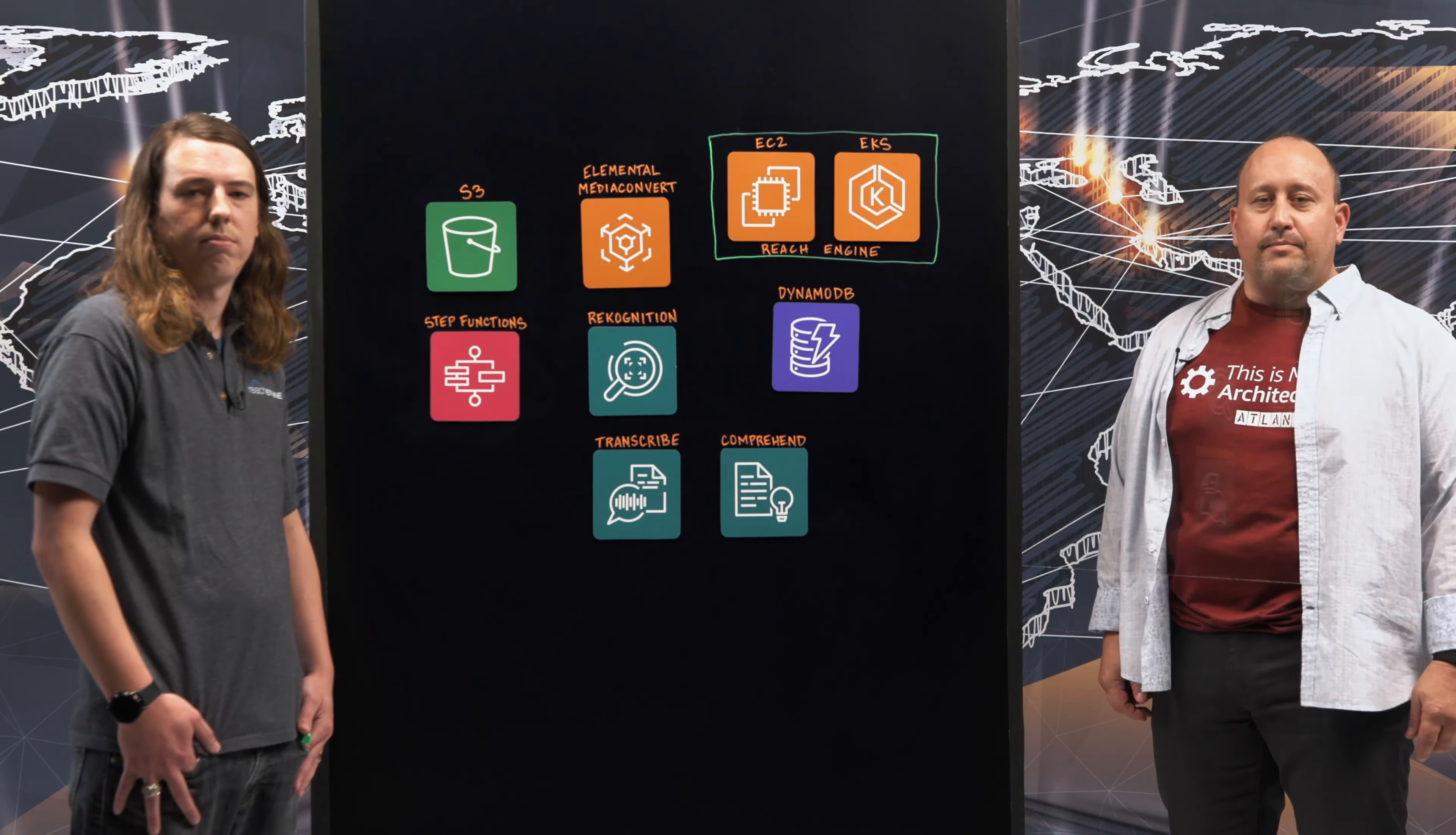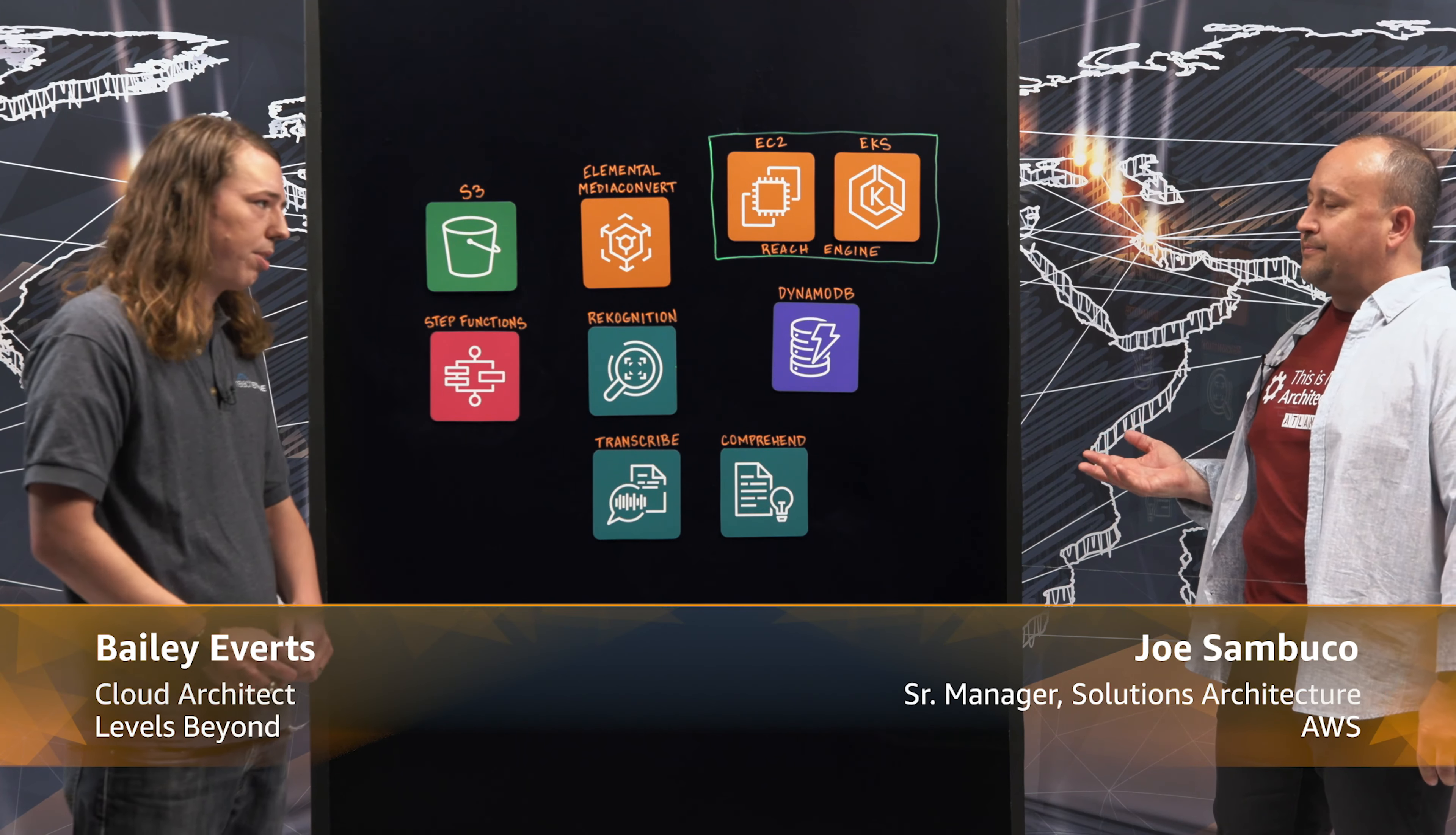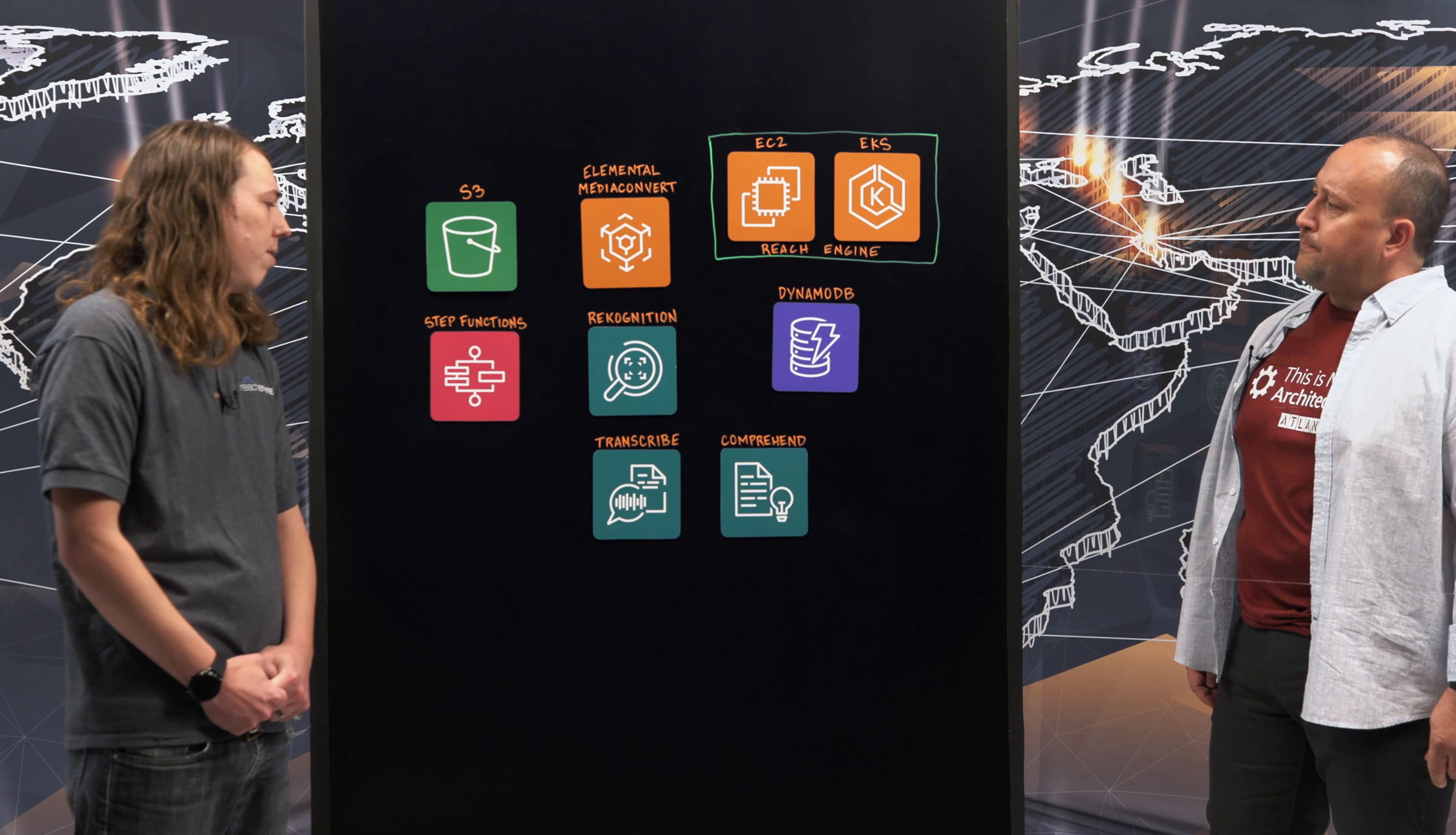Hello and welcome to This is My Architecture. I'm Joe and I'm joined today with Bailey from Levels Beyond. Thanks for having me. So Bailey, talk to me a little about Levels Beyond. What do you guys do?